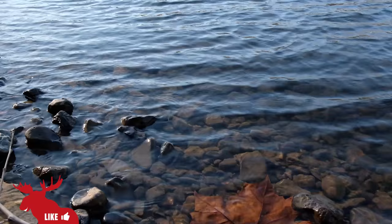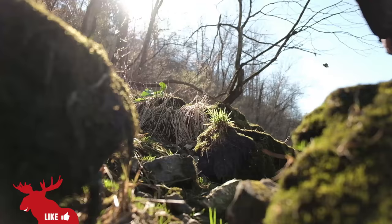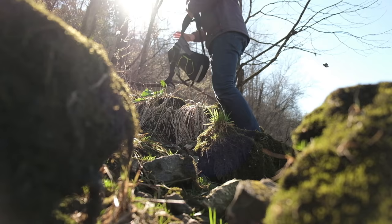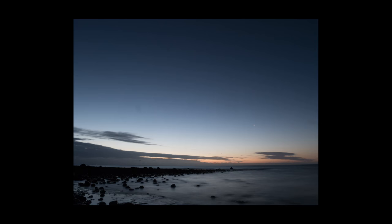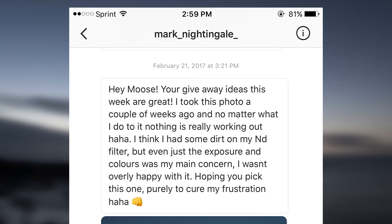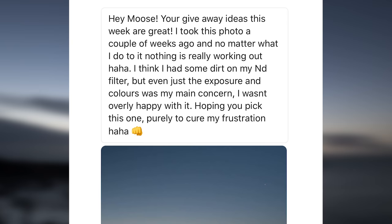Welcome to the first episode of How I Edit, where I take your photo and edit it with apps that I use every single day. This week I've chosen a photo by Mark Nightingale. Mark reached out to me on Instagram and said that he wasn't overly happy with this shot, mostly with the colors and the exposure.